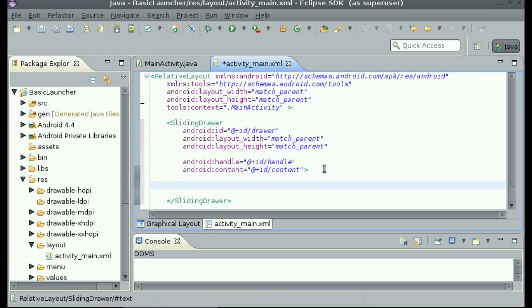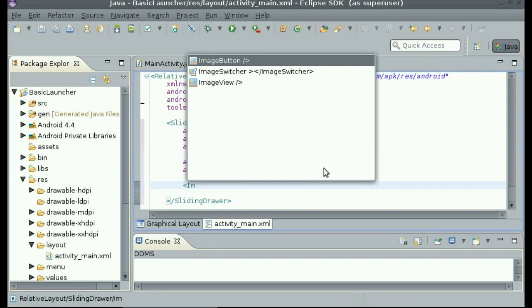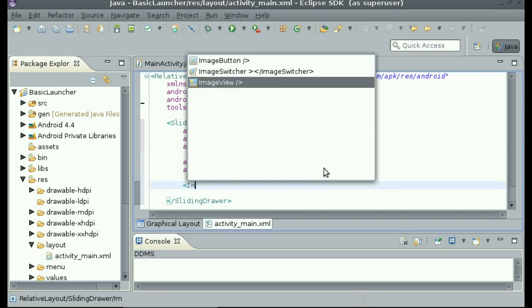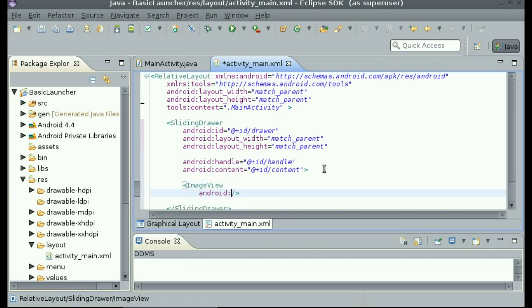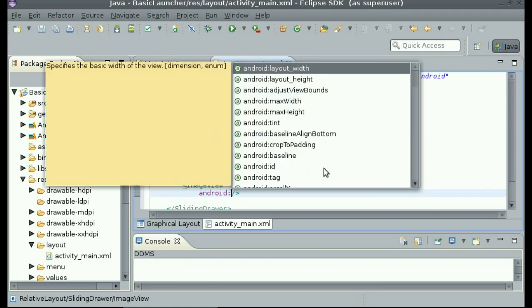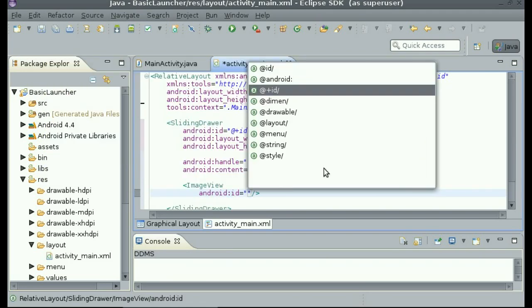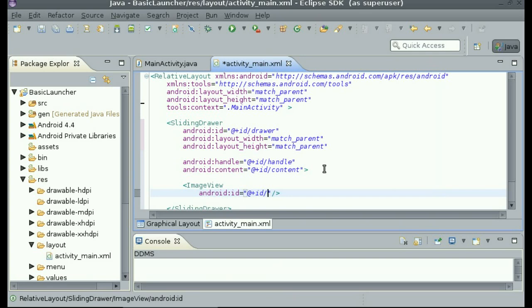So inside of the sliding drawer, we are going to create a new view, which is an image view. And this image view is going to contain the handle. So android id at plus id slash handle. And then the background.